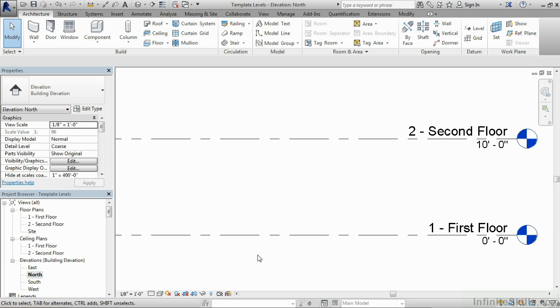Whenever you have first floor, second floor, third floor, fourth floor, that isn't exactly alphabetical order. So by doing one, two, three, four and putting those numbers next to them, you can then better sort over here underneath the project browser each of your different levels so you can get to the correct floor plans easier.